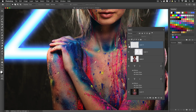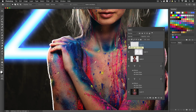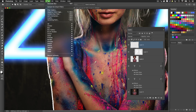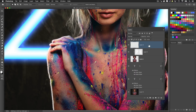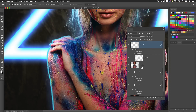Now I'll put a blur on that — Filter > Blur > Gaussian Blur, keeping it rather small at about 3 pixels. That looks good. Then I'll grab the existing layer style already applied to the numbers: hold down the Option key, grab the FX icon, and drag it to this glow layer. The outer glow element works really well here. However, I don't need the inner glow, so I'll turn that part off.